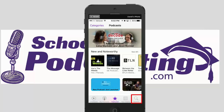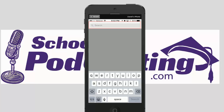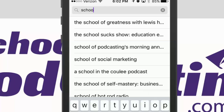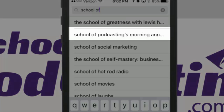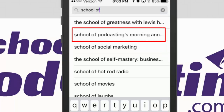Down here in the bottom right-hand corner I can click on search, and all you have to do is type in whatever you're looking for. So here I'm going to say I want to know about the School of Podcasting, so I'll type in 'school of' and you can see 'School of Podcasting's Morning Announcements' right there.